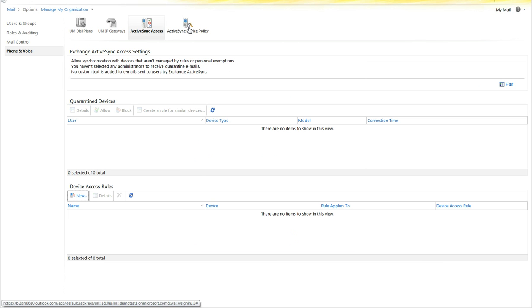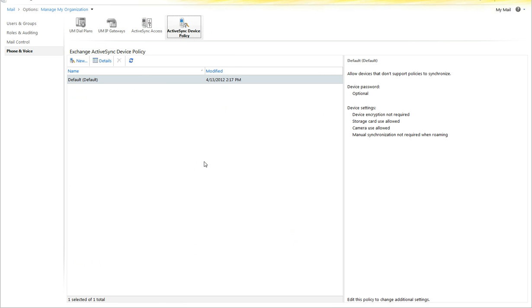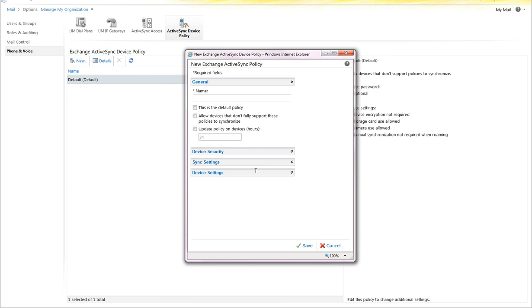The other options you have are for ActiveSync device policies. These are great for managing your users' security. You create a name, and you can set it as the device policy or the default policy, which will set this for any device that connects from this point on. It will not go back and modify previous devices.